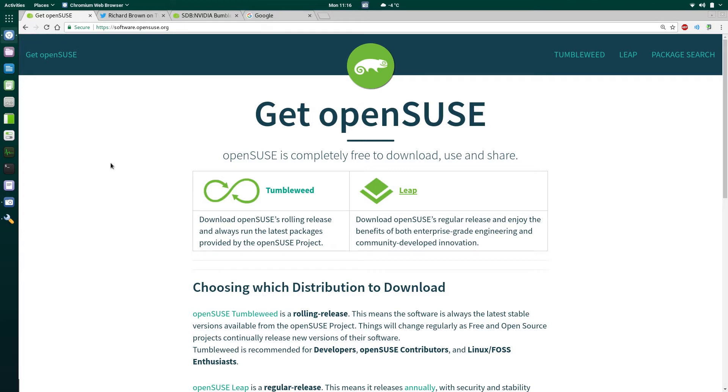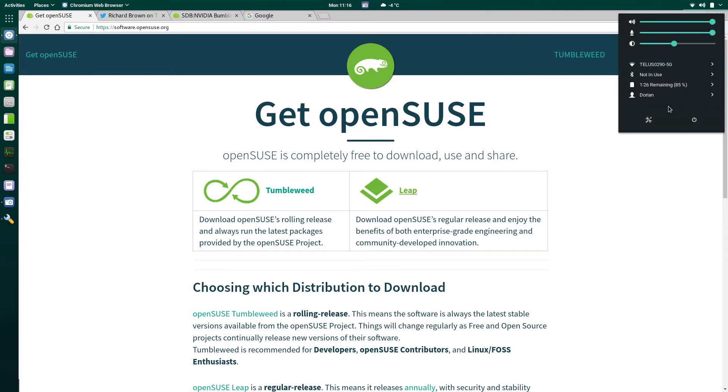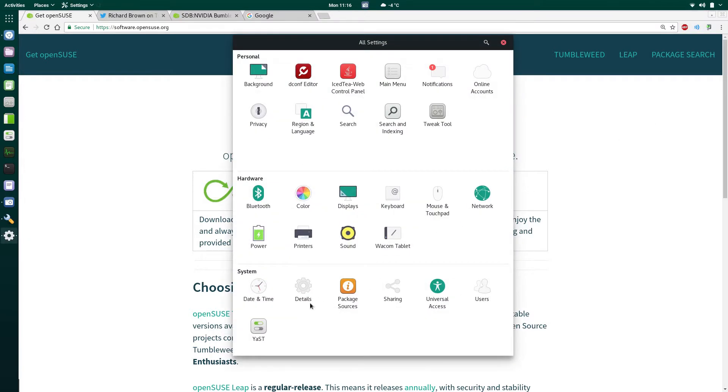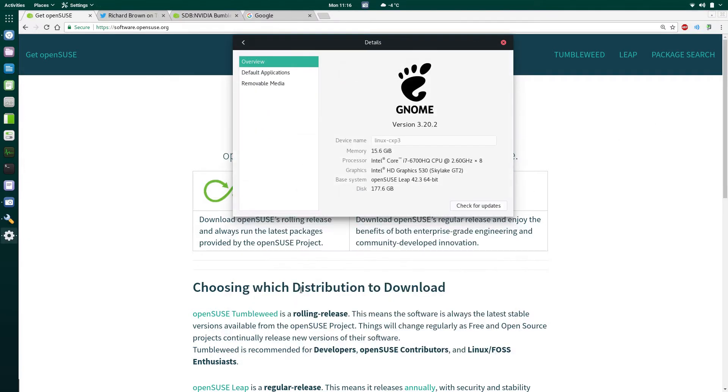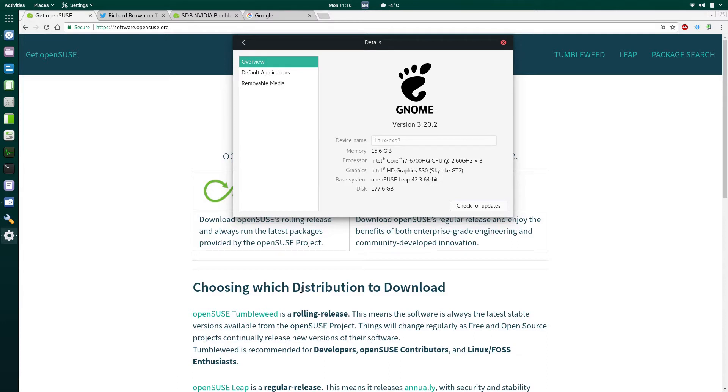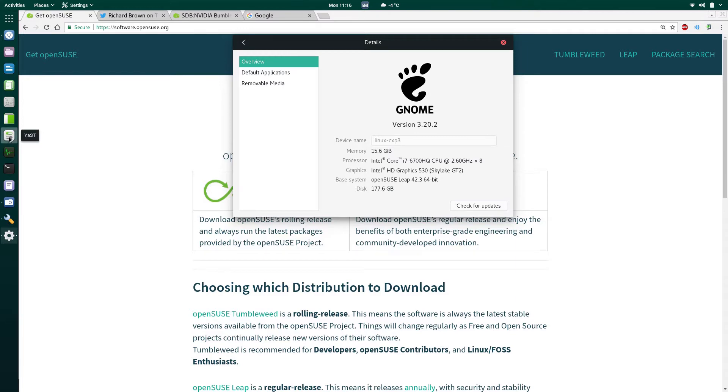I did get rid of Tumbleweed, because I installed Leap alongside. This is actually installed on hardware. This is not a virtual machine. I filed the bug report, and I got asked to post a couple extra things, which I did. All the information that I could, and then I deleted Tumbleweed, and now I'm trying out Leap.